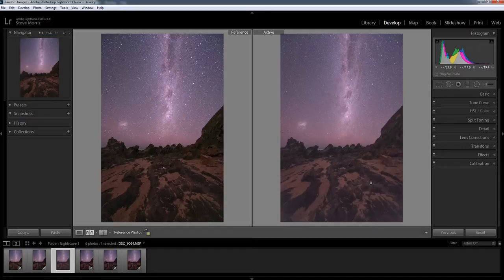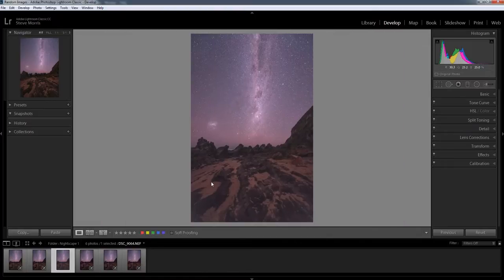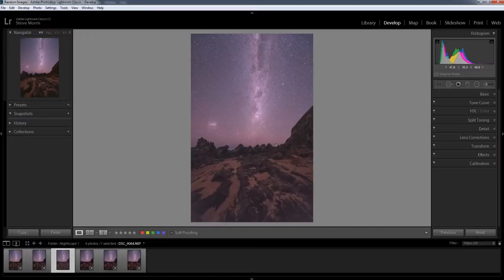And from then on you can just go about your processing ways in producing and adding your style, your style to your Nightscape photographs.